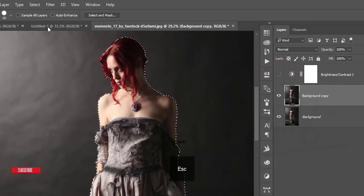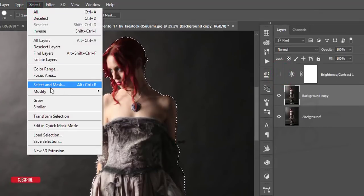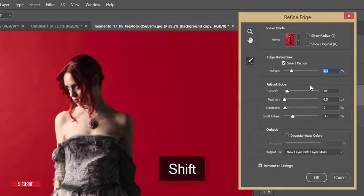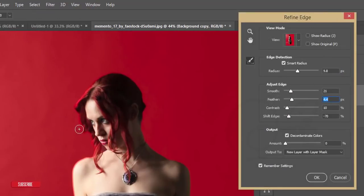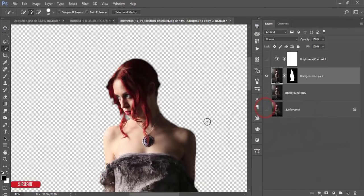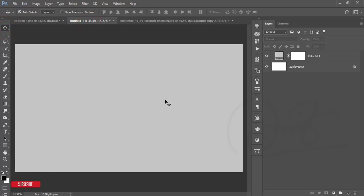You can turn off the light first. Then hold Shift and make the selection. Here are the settings — that looks good. Select 'New Layer with Layer Mask' and hit OK. You'll get a transparent background.